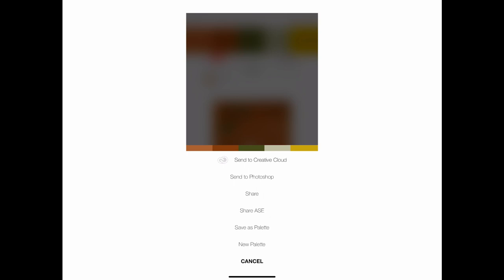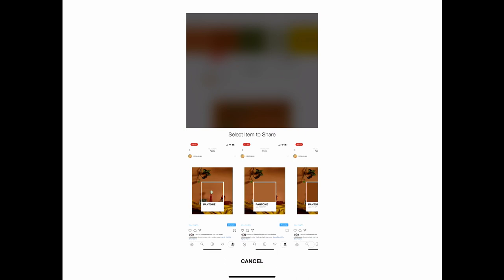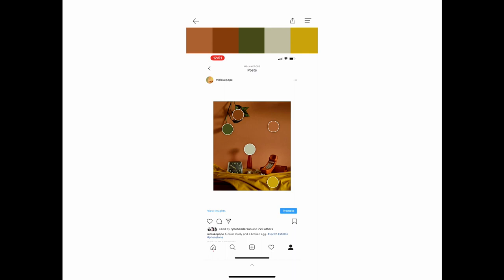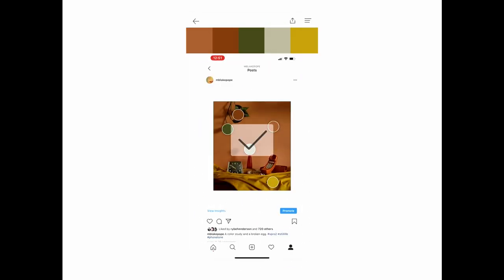Once you've found what you want, go to the top and export — super simple. You can send to Creative Cloud, send to Photoshop — so cool. You can also share, and there's 'Save as a Palette' which saves within the app. We're going to hit Share, pick the output option we want, and save the image. Boom — color palette done, that easy. Now you have your color palette saved on your phone.